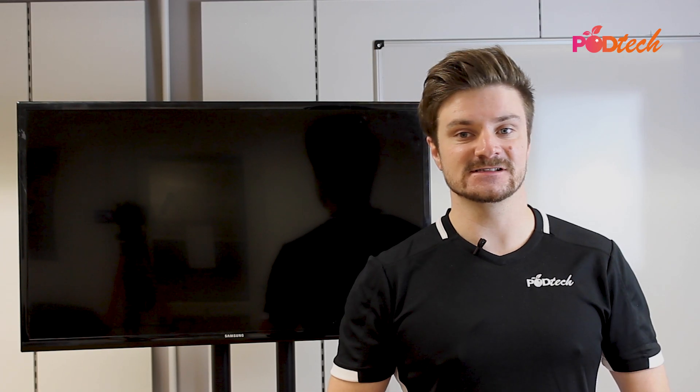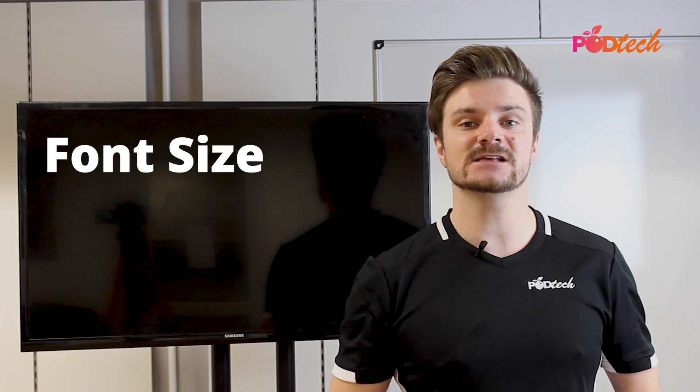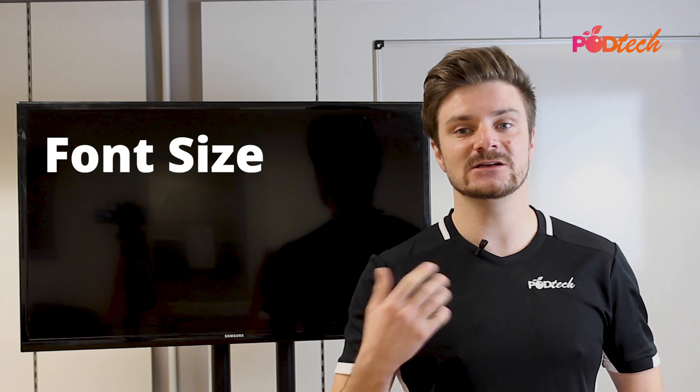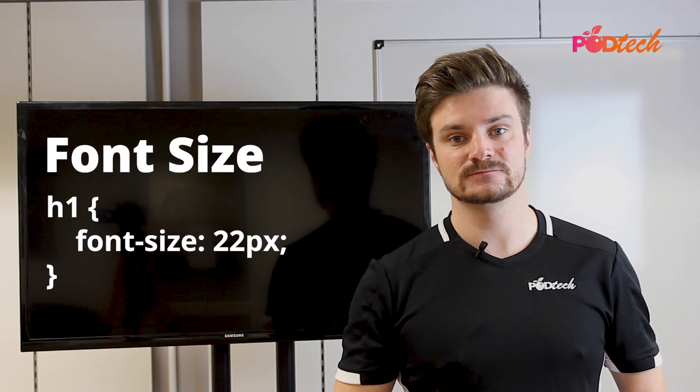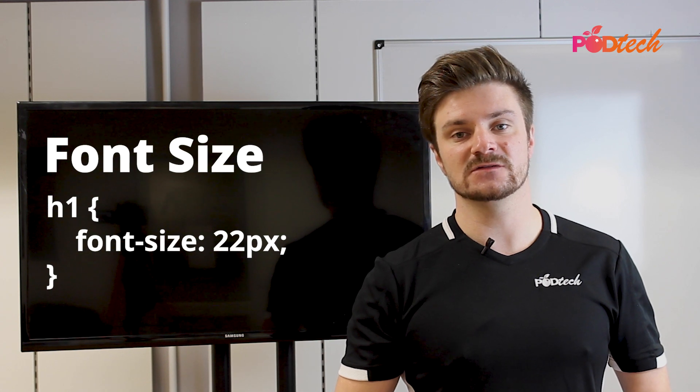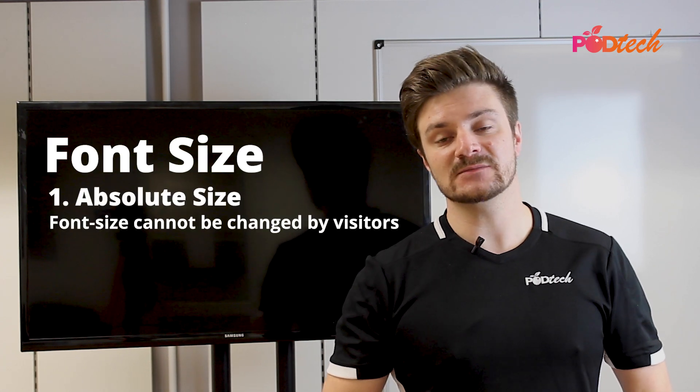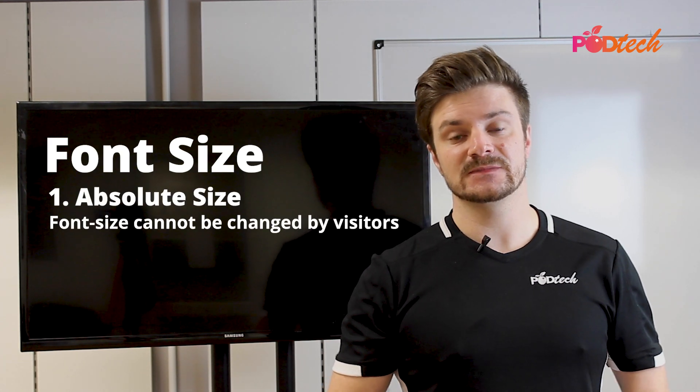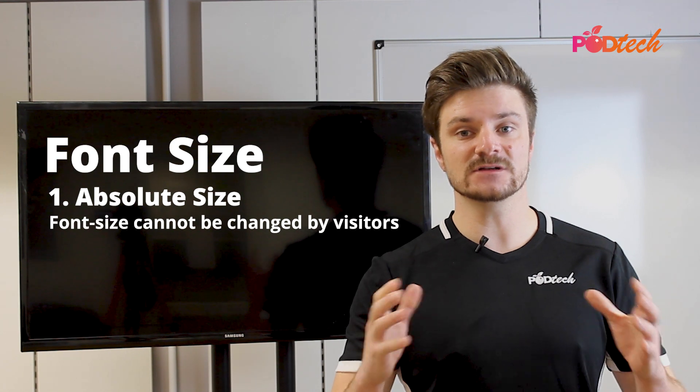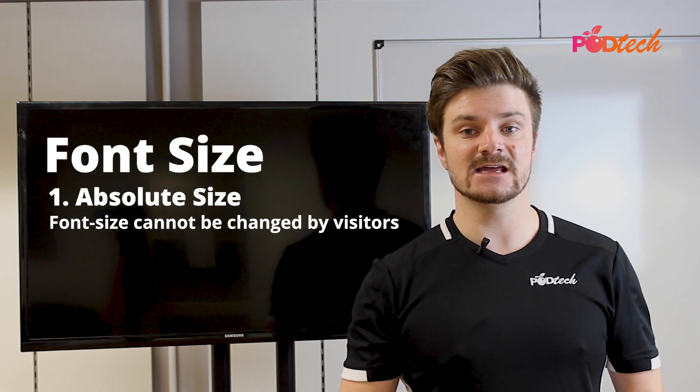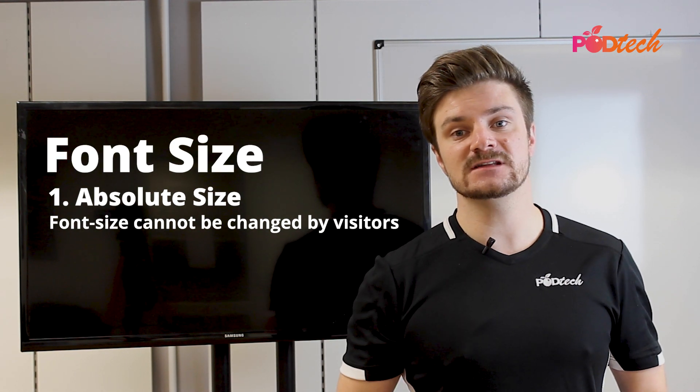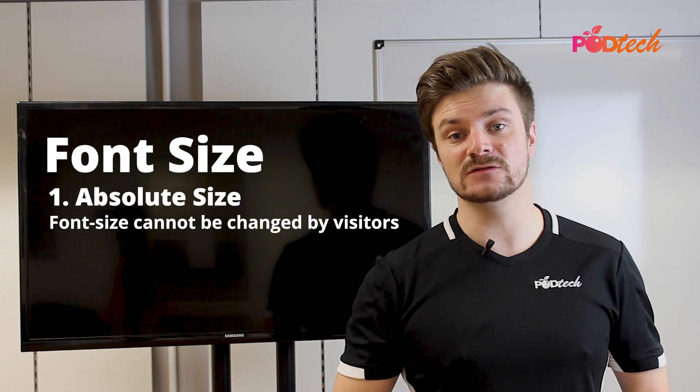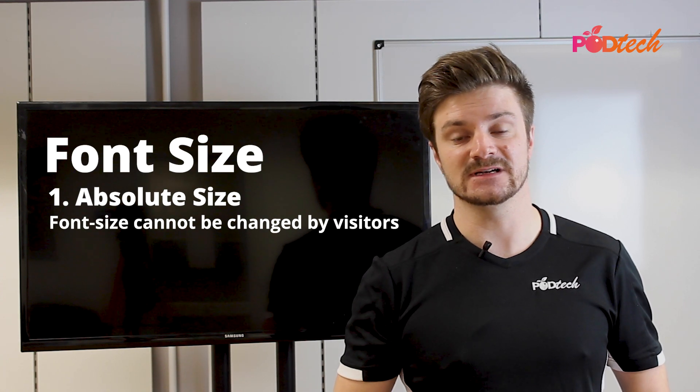So how do we change font size? Well, the font size property looks like this. And there are two distinct ways of setting up the font size value. The first is absolute size. Now, absolute size means that your font typography will stay the same in any web browser. Unfortunately, this isn't too good for your website's accessibility.